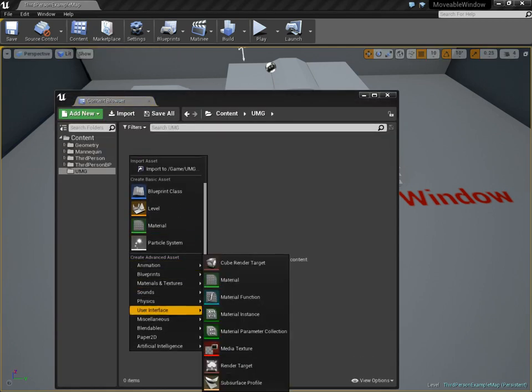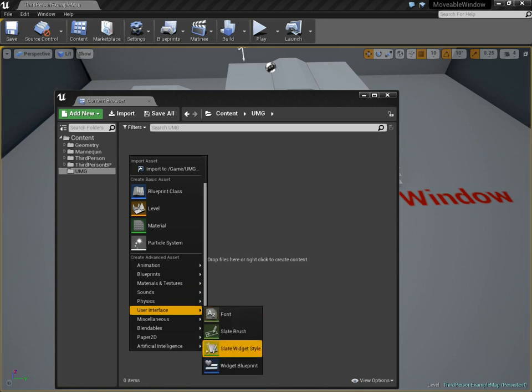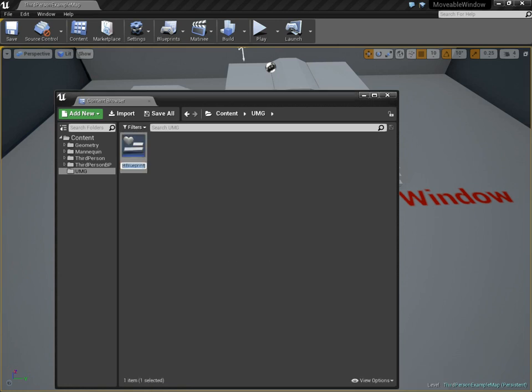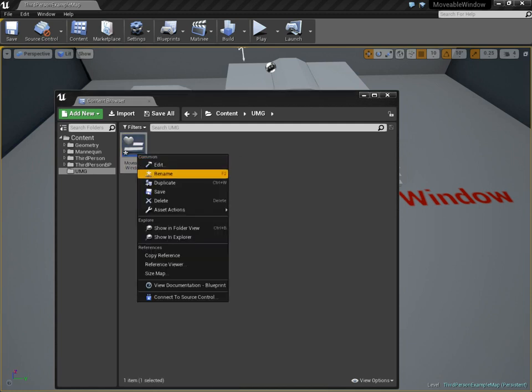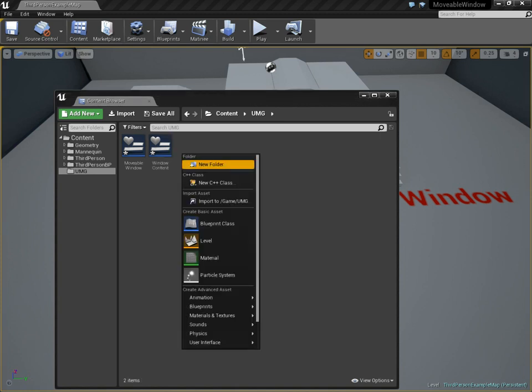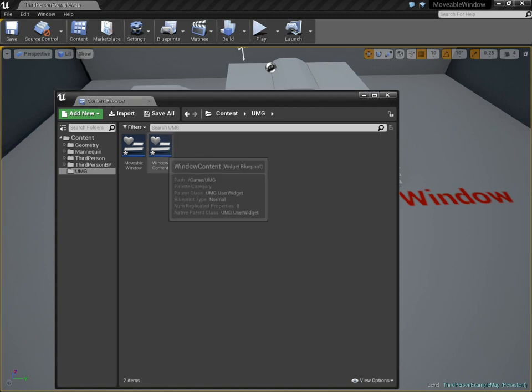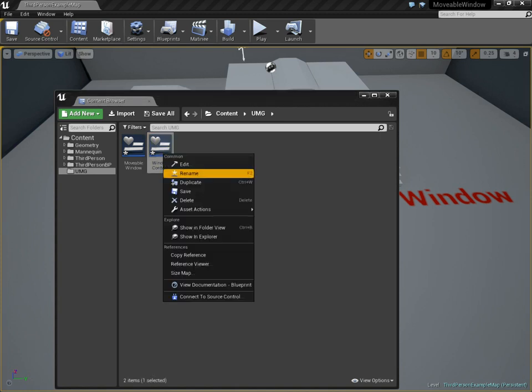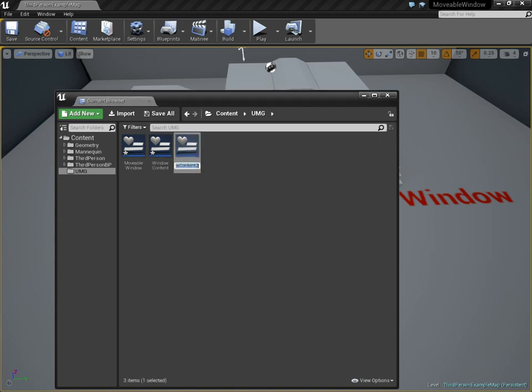First thing we're going to do is make a new widget blueprint. This is going to be movable window, and then we need another one. We'll duplicate that. That's going to be window content, right? Now we're going to make an actual sample. Let's just duplicate it. This is going to be our sample, just our actual usage.